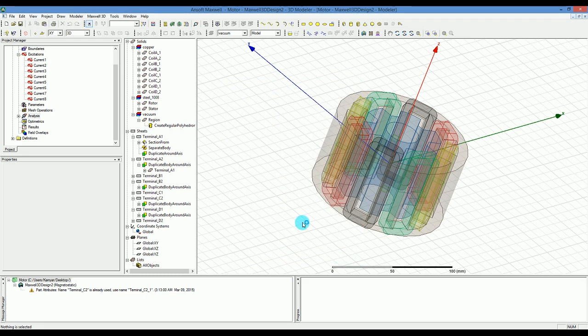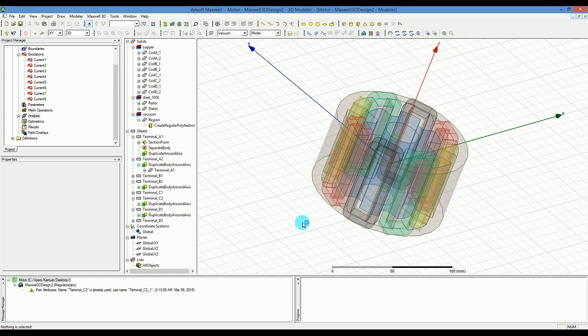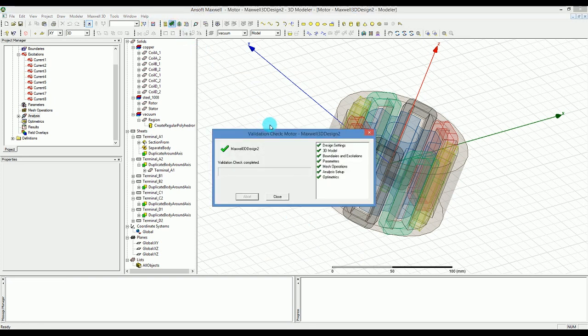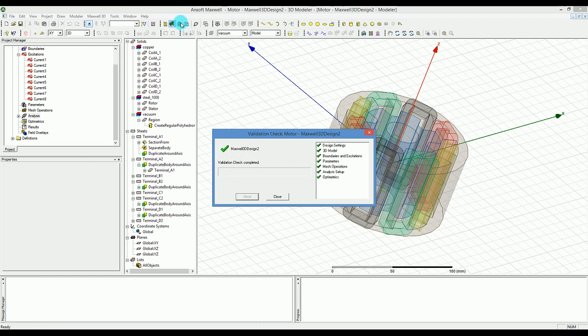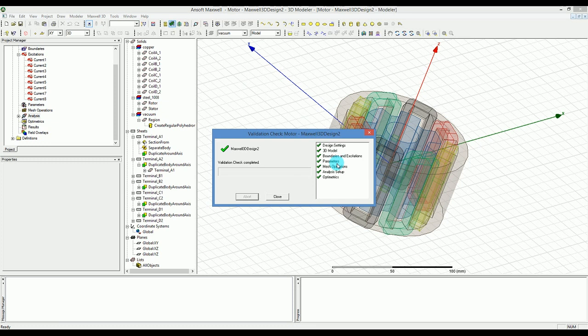I'm going to save the design and at this time we want to see if the design can pass the validation check. When I press on the validation check, it will say that the design settings and the 3D model boundaries and excitation parameters, mesh operation and analysis setup and optometrics in case we have, which we don't have in this case, are all fine and there is no problem.